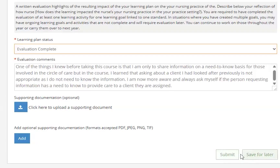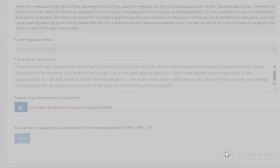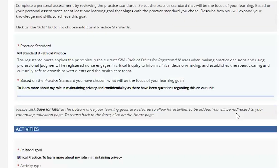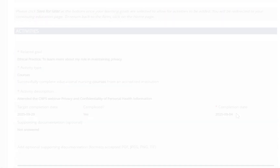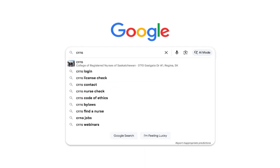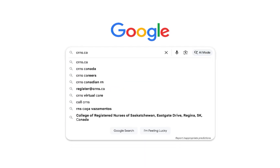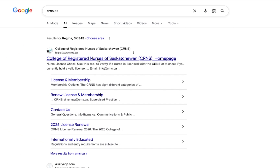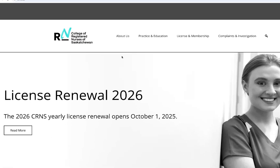You have now successfully initiated and/or completed your CCP requirements for this licensure year. If you are having any issues or need further clarification, please contact the CRNS directly by going to our website at CRNS.ca and search for our CCP references.